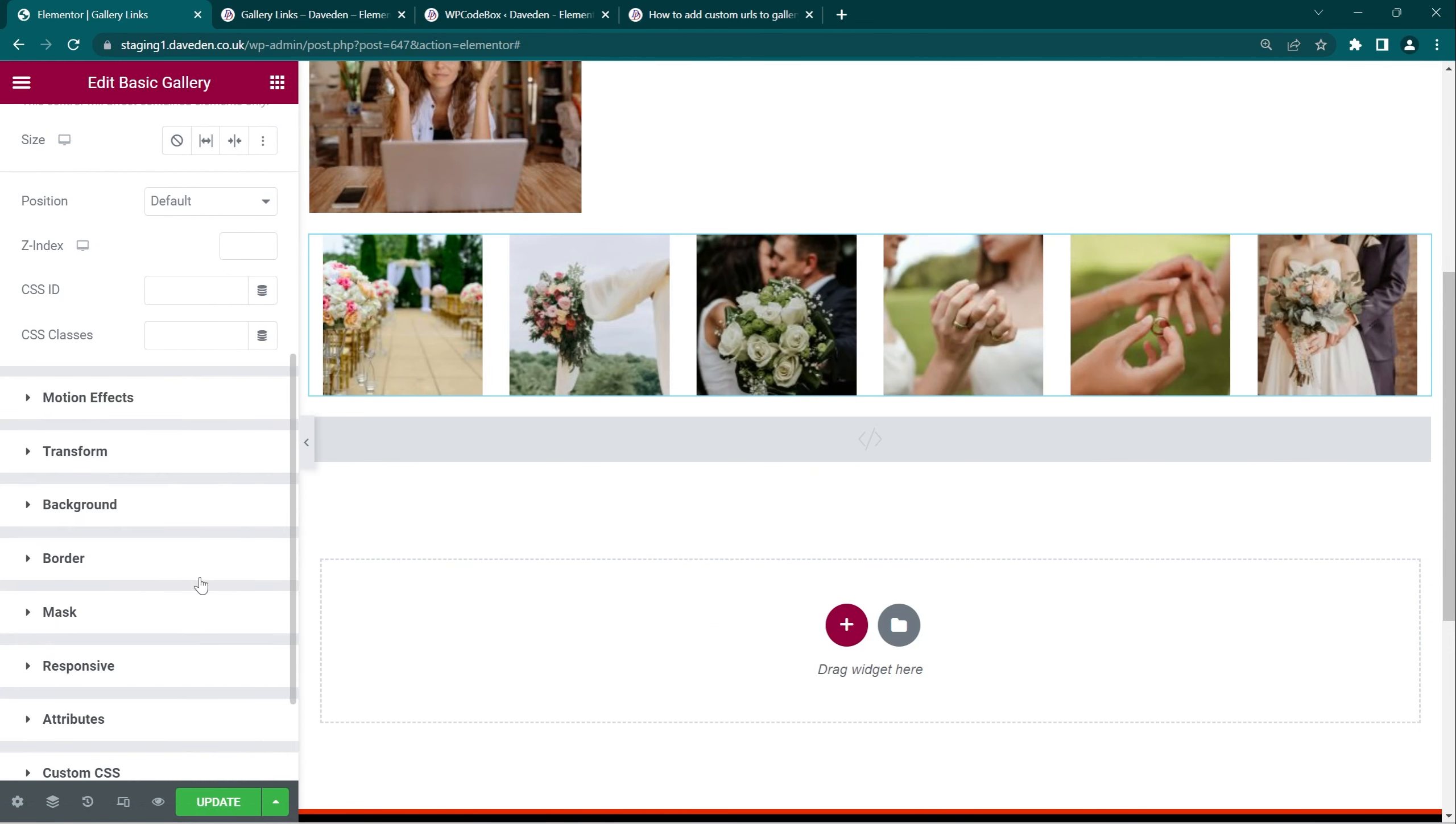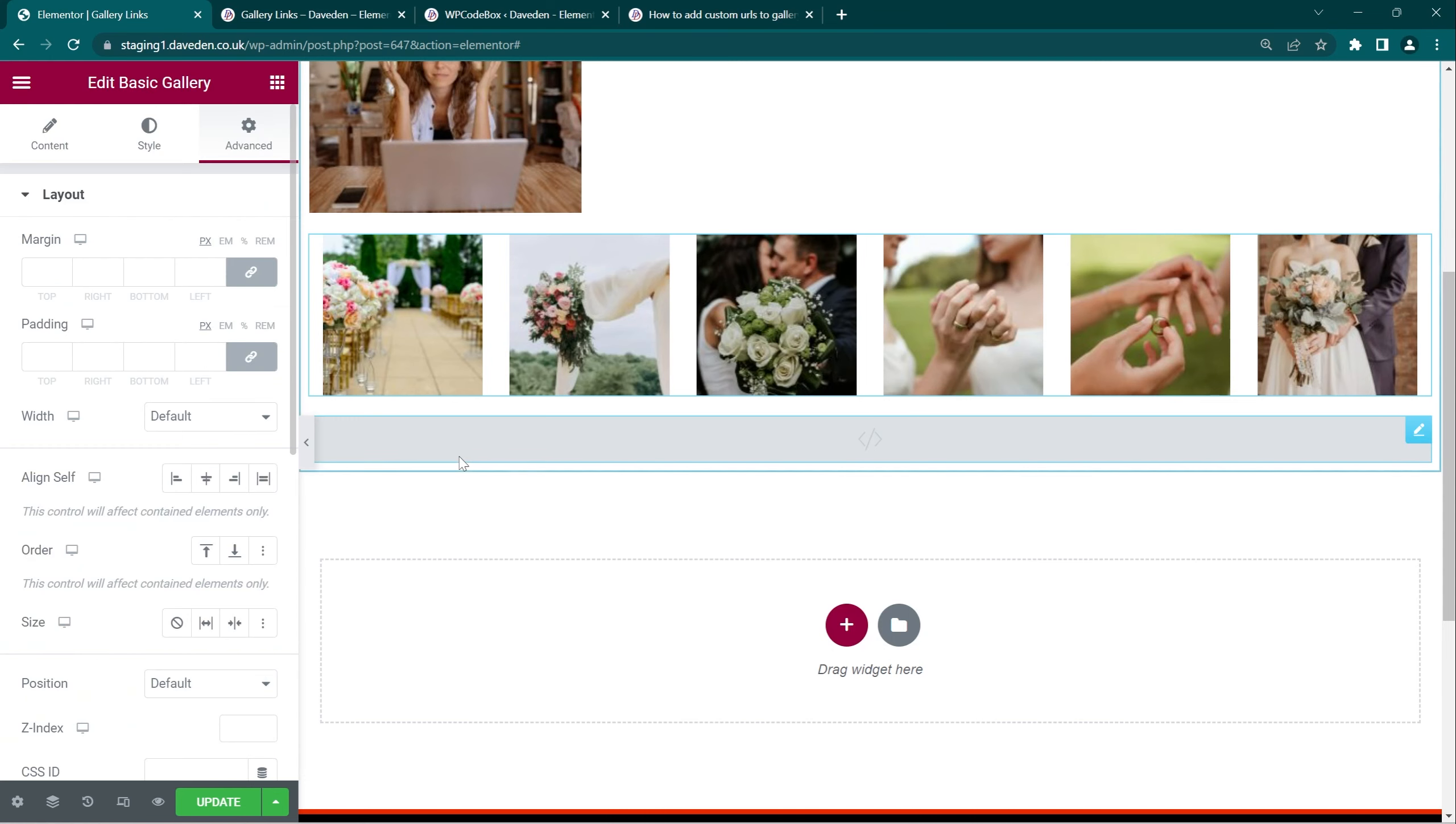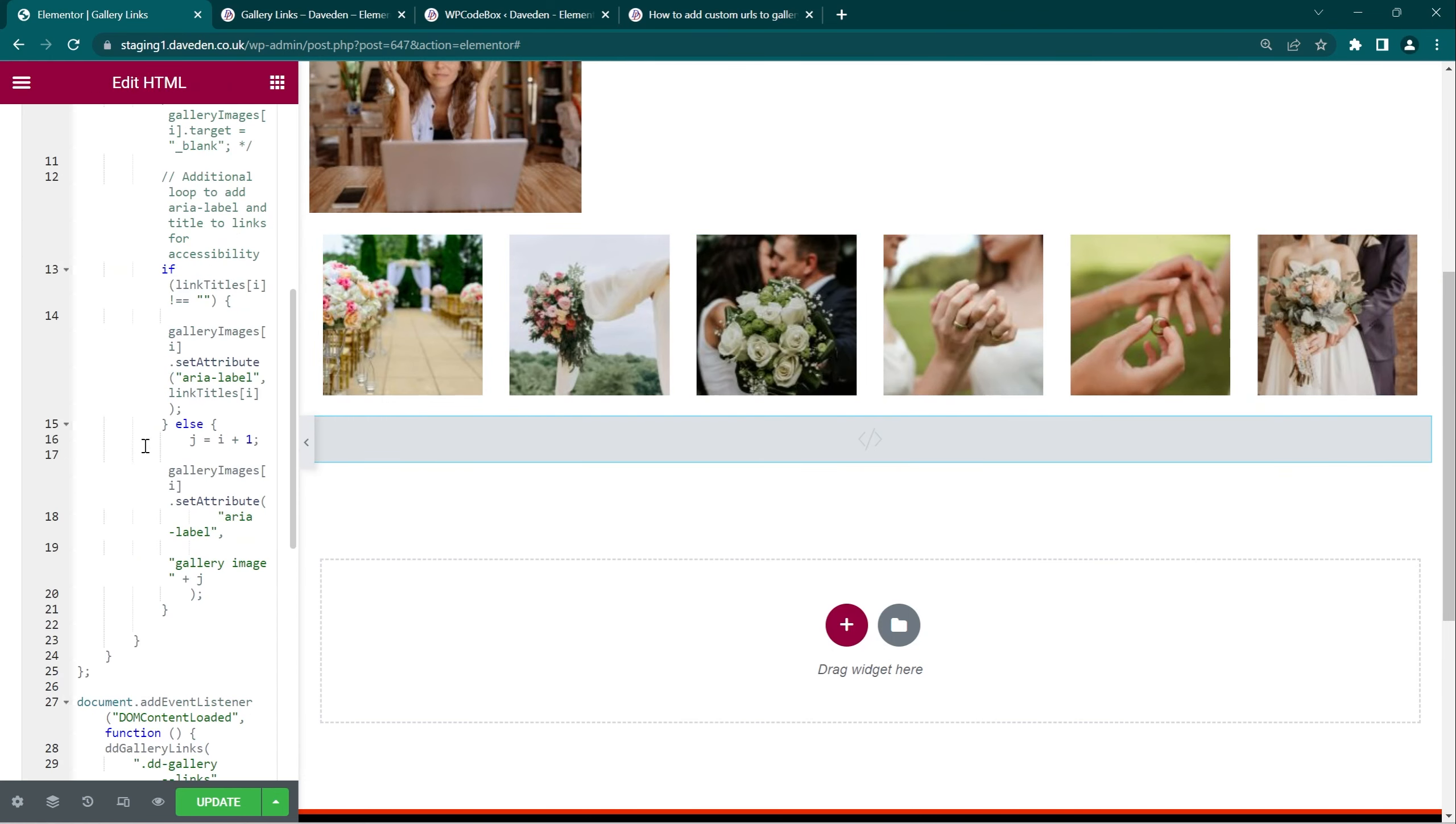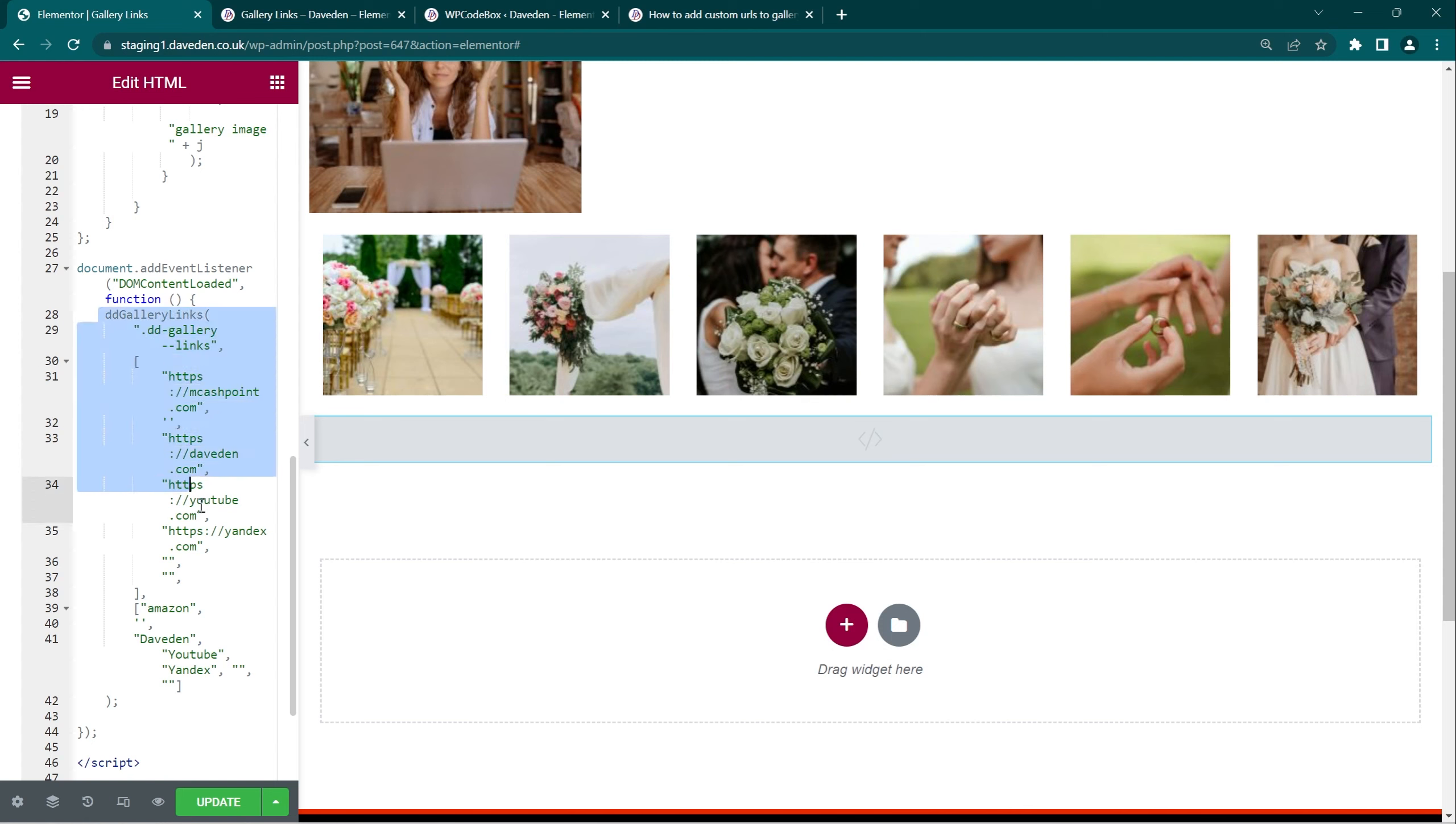So all we have to do now is come over to our links again and give it another class name. So let's say basic links. So now it's dd gallery basic links. Okay, so go back over to our code.